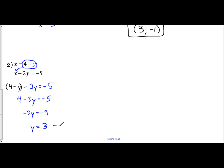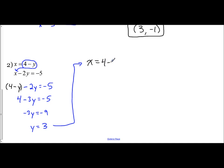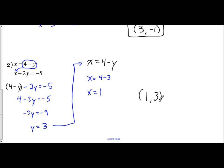Just like before, take the y value and plug it in. If I use the equation where x is already solved for, all I do is order of operations. x equals 4 minus y, so x equals 4 minus 3, which is 1. And again, your solution is a coordinate x comma y, so the answer is (1, 3).